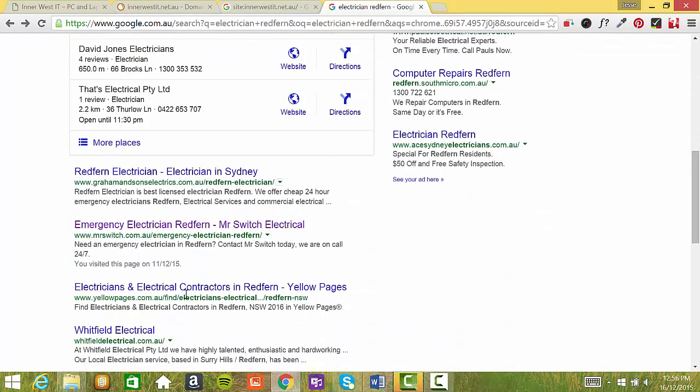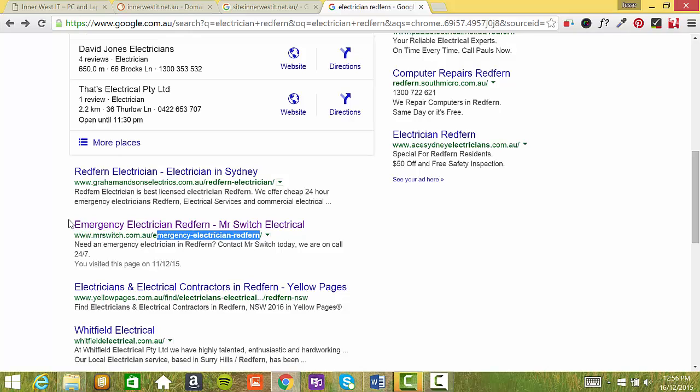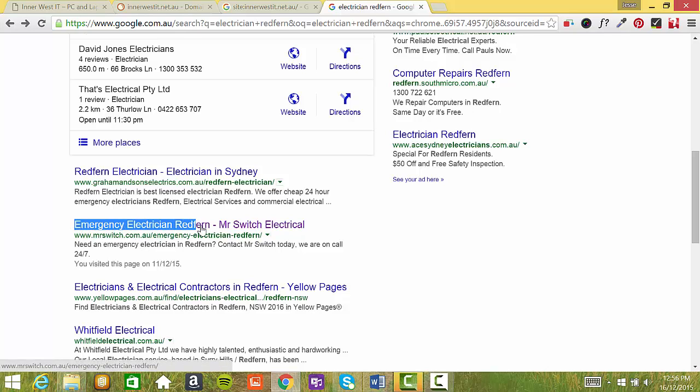So in the second result here, I'll go down to Mr. Switch and you can see the page title is Emergency Electrician Redfern, which is here as well. And that's the keyword that Google will look for for this page.